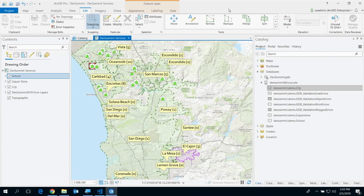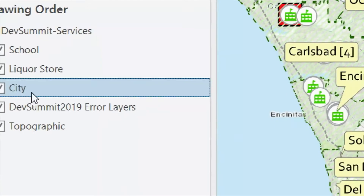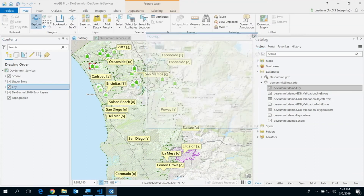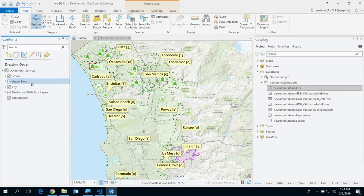What you're seeing here is sample data. I am currently an editor responsible for managing landmarks in San Diego, Southern California. We're going to show the different attribute rules — constraint rule, immediate rule, and we'll go through all of them. I have a map configured with attribute rules. There is a city feature class with city names, a school feature class, and a liquor store feature class — three feature classes.